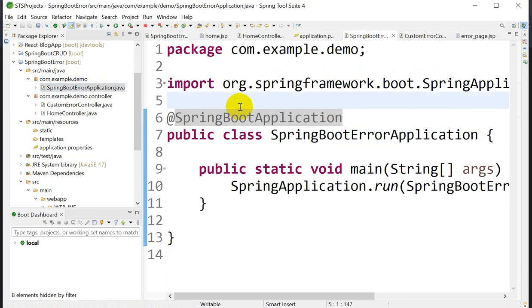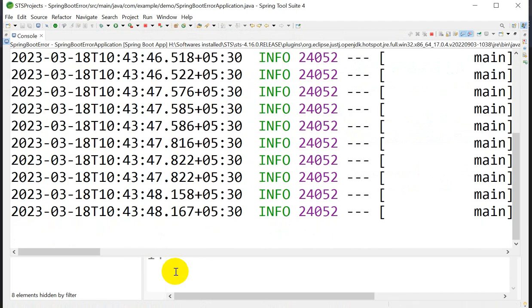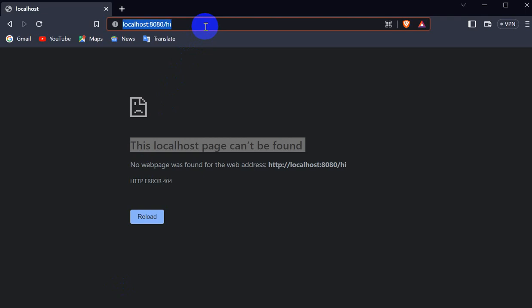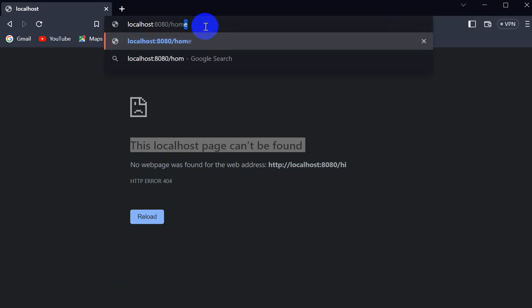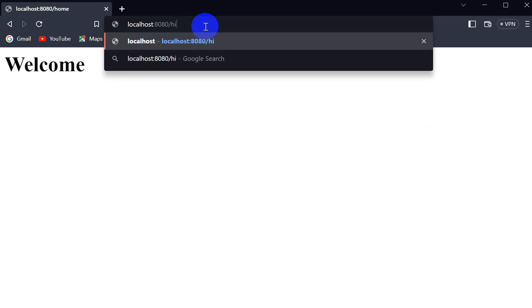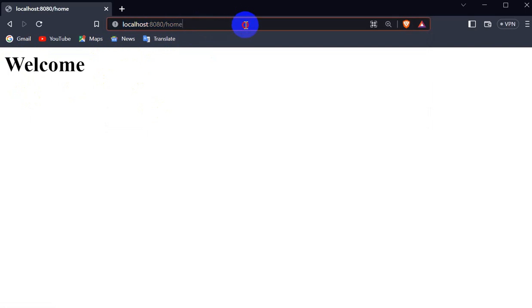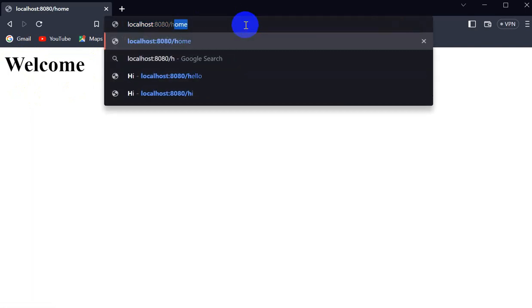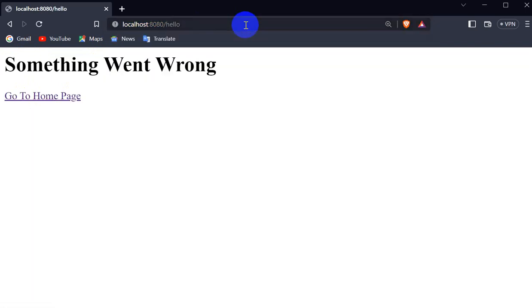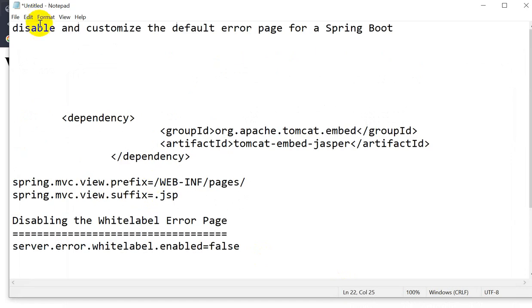Run the application with Ctrl+F11. Go to the browser. Entering '/home' shows the welcome page. Entering an invalid URL like '/hi' now shows our custom page: 'Something went wrong — Go to Home Page.' Clicking the link takes us back to the home page. Any invalid URL like '/hello' also shows the custom error page.